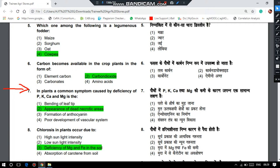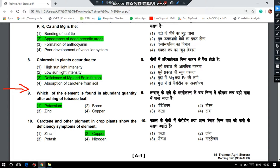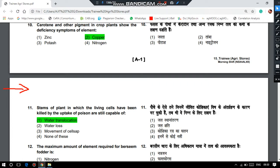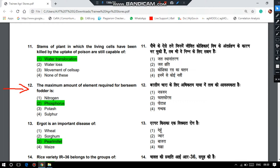Chlorosis in plants occurs due to the deficiency of magnesium and iron in the soil. Which element is found in abundant quantity after ashing of tobacco leaf? It is potassium. Carotene and other pigments in crop plants show the deficiency symptom of copper deficiency. The stem of a plant in which living cells have been killed by uptake of poison is still capable of water translocation. The maximum amount of element required for berseem fodder is phosphorus.